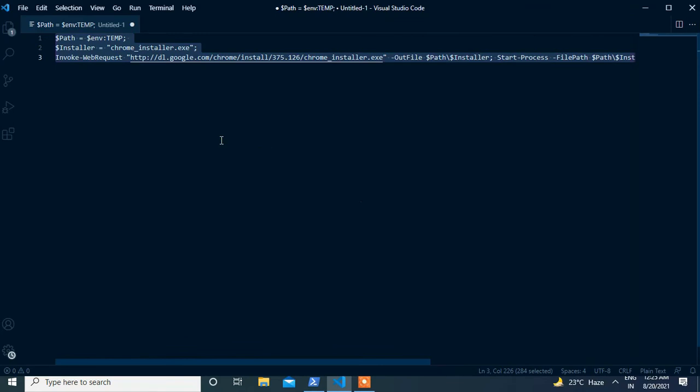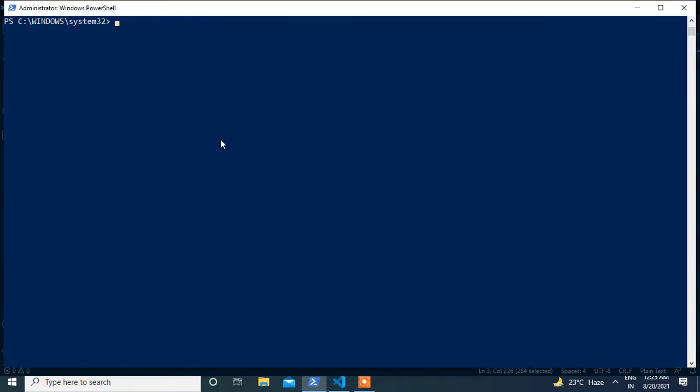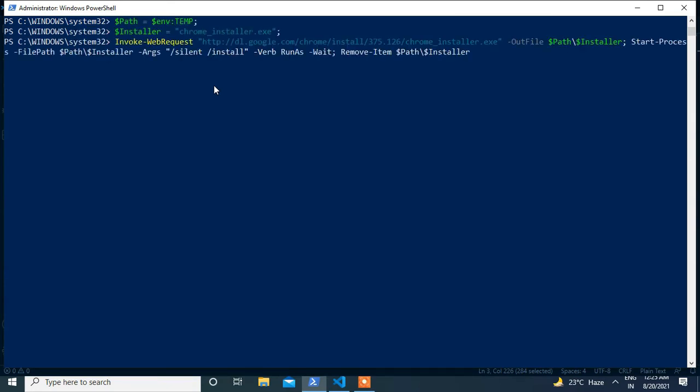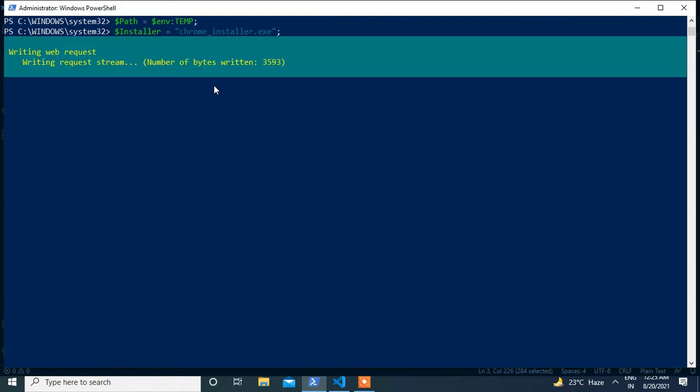I'll just copy these commands and paste it on the PowerShell terminal and hit enter. So let me explain the flow of this command.